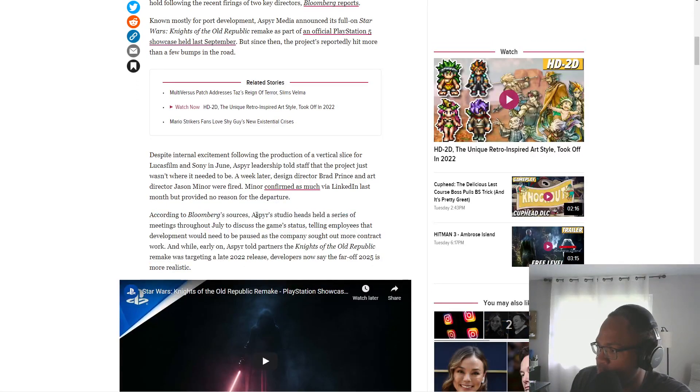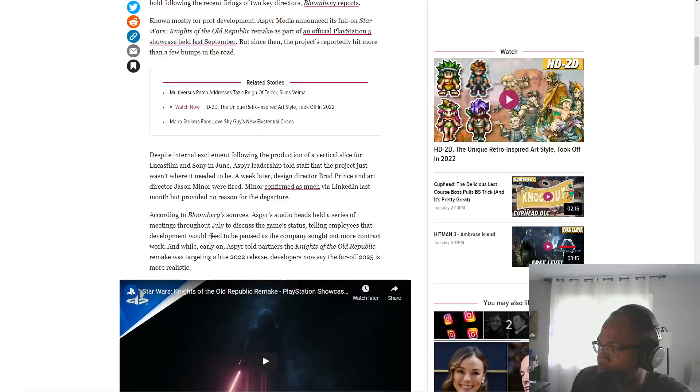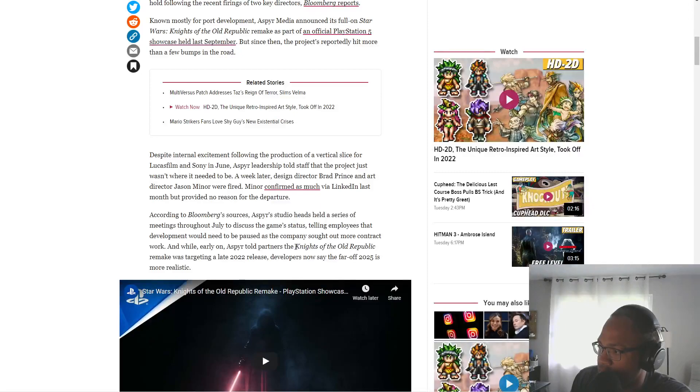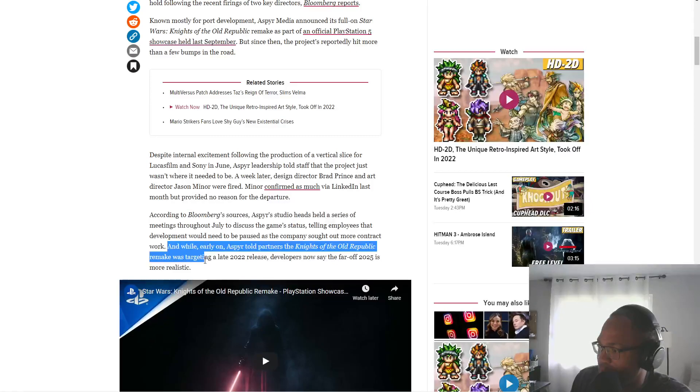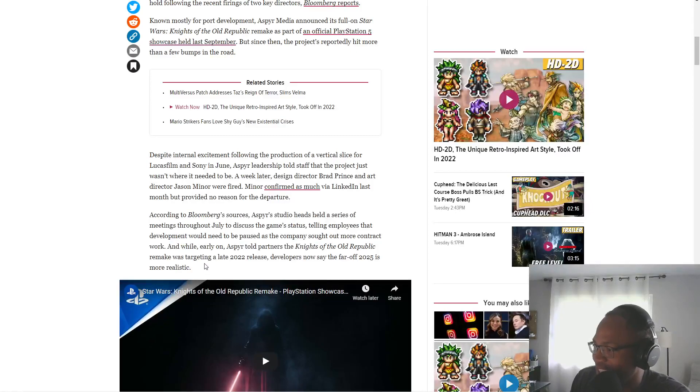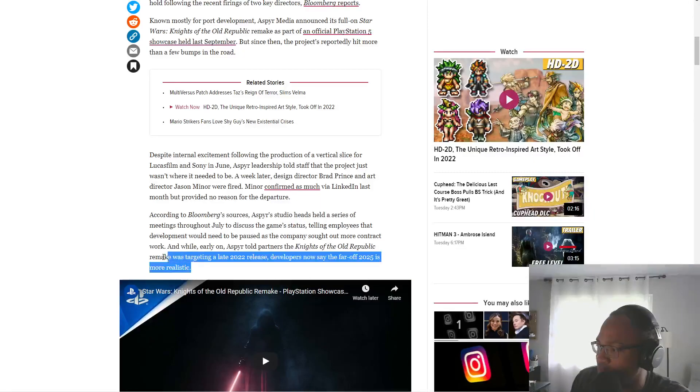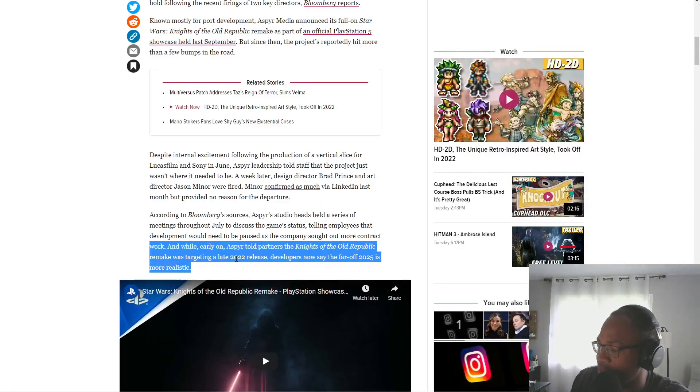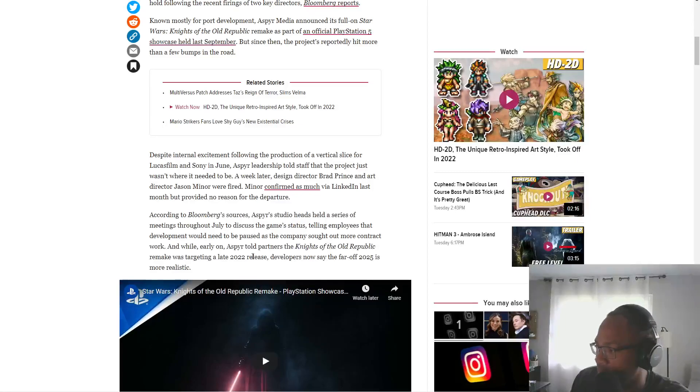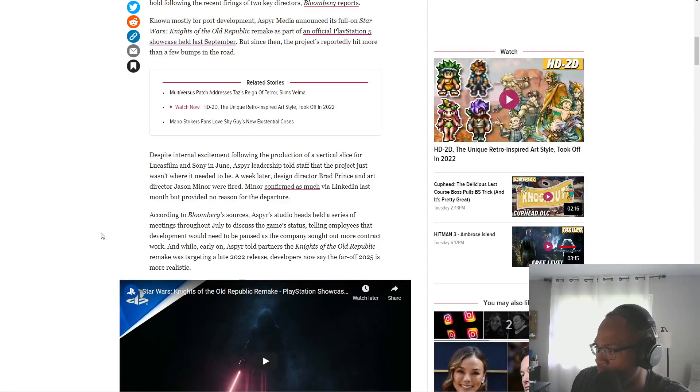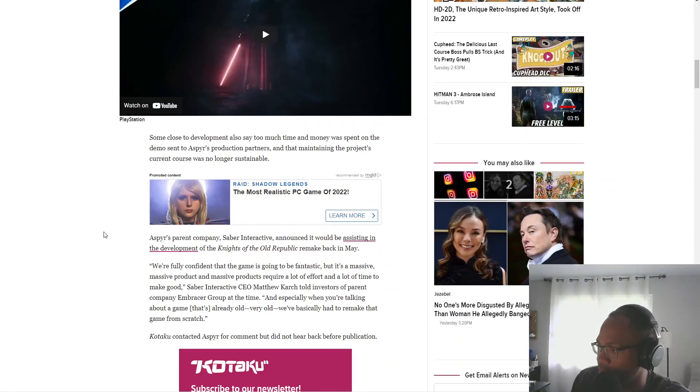According to Bloomberg, Asper Studios heads held a series of meetings throughout July to discuss the game's status, telling employees how development would need to be paused as the company sought out more contract work, so hire more people. And while early on, Asper told partners the Knights of the Old Republic remake was targeting a late 2022 release, that would have been nice, developers now say the far-off 2025 is more realistic.